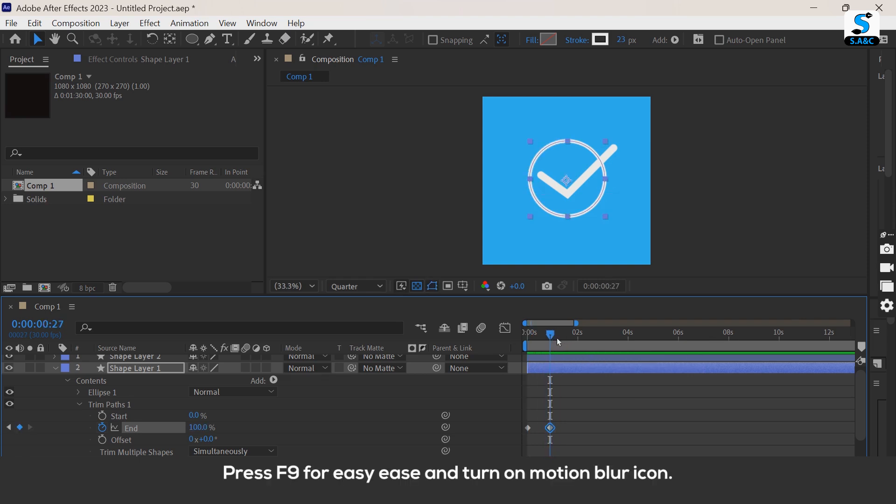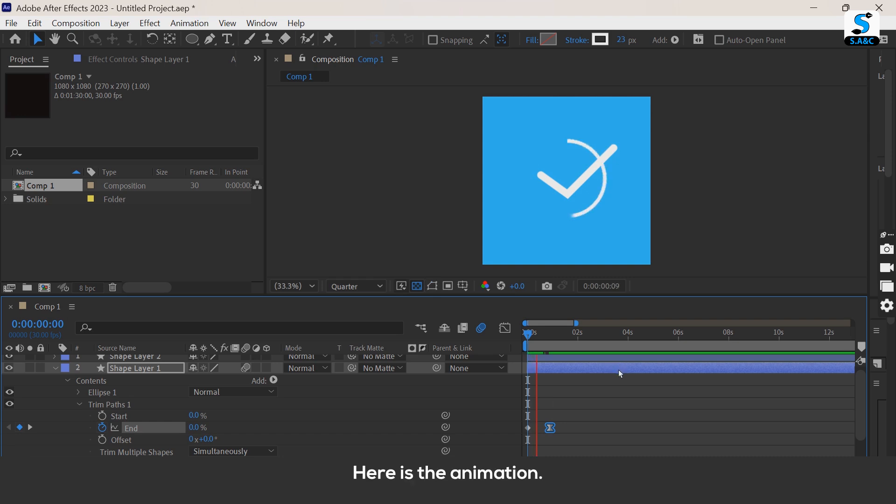Press F9 for easy ease and turn on motion blur icon. Here is the animation.